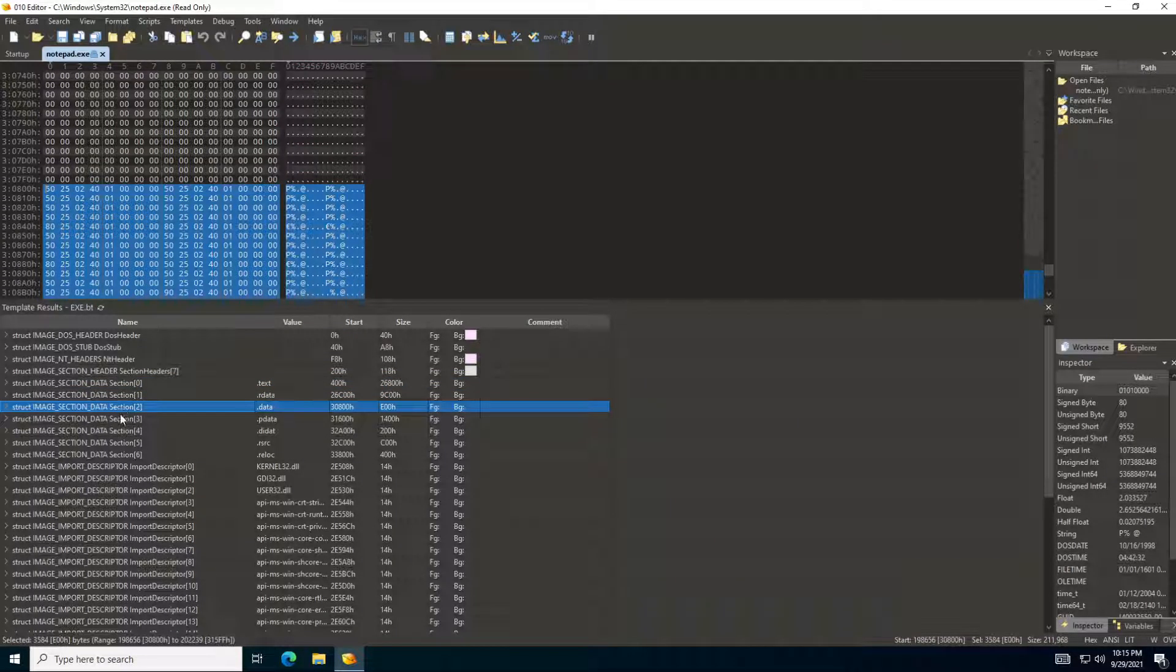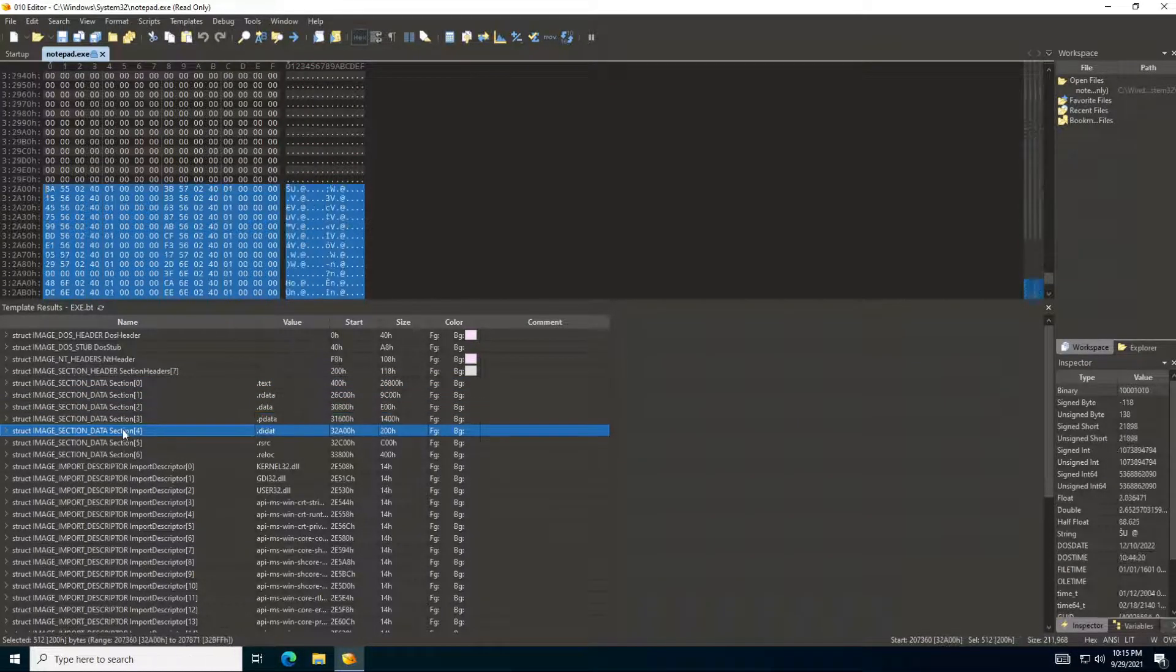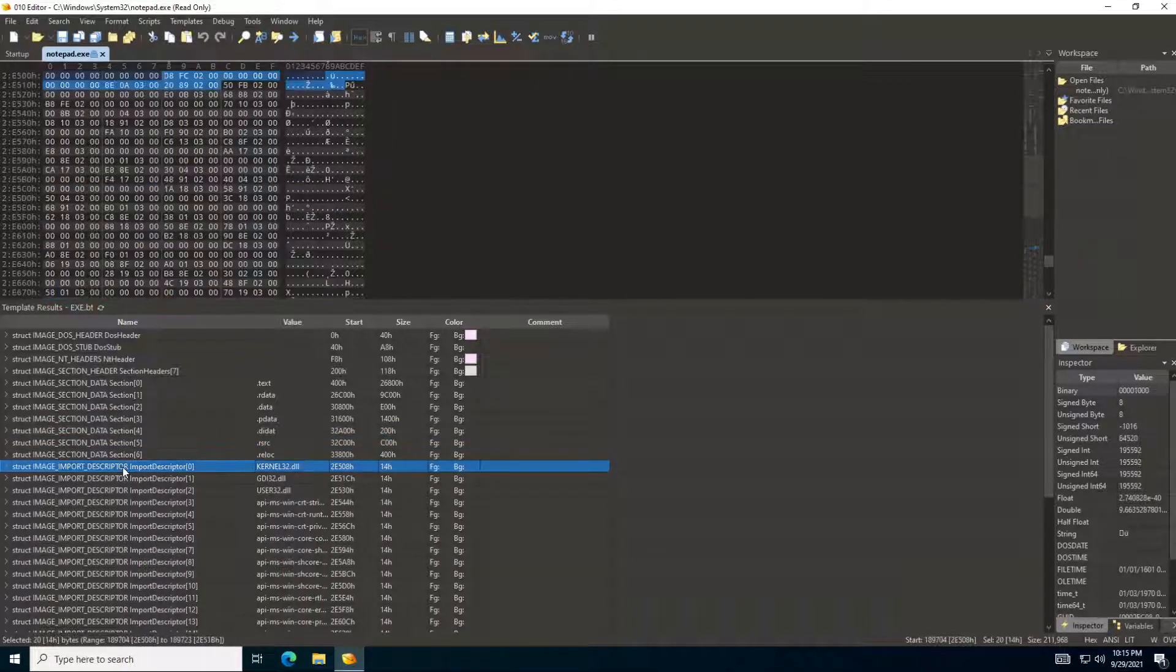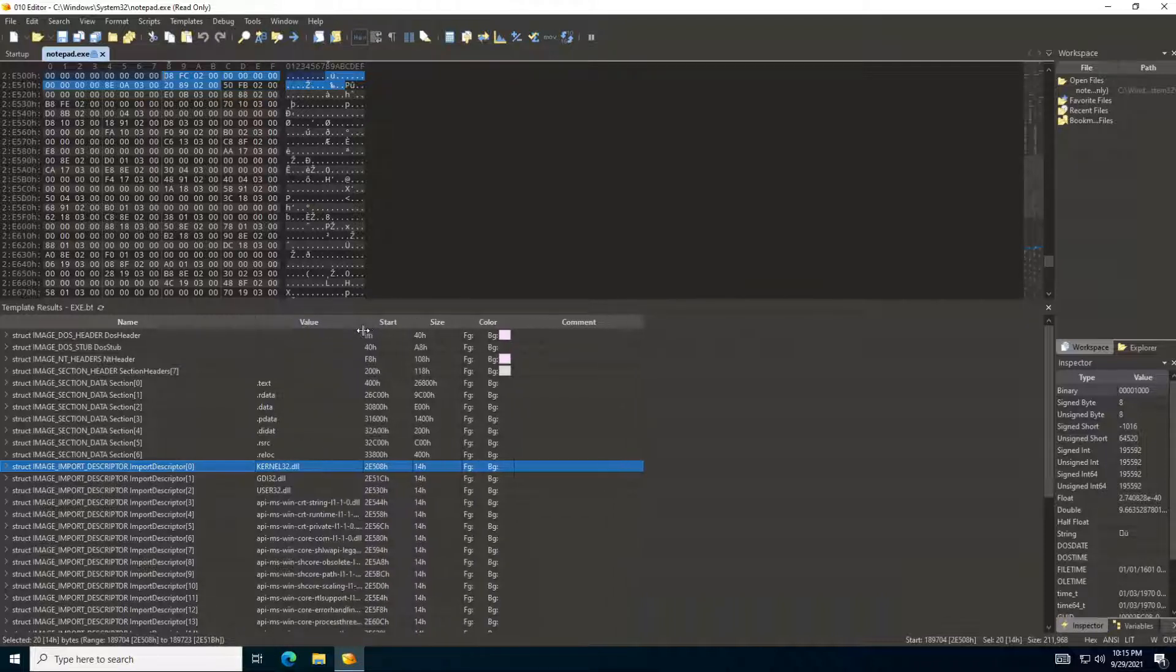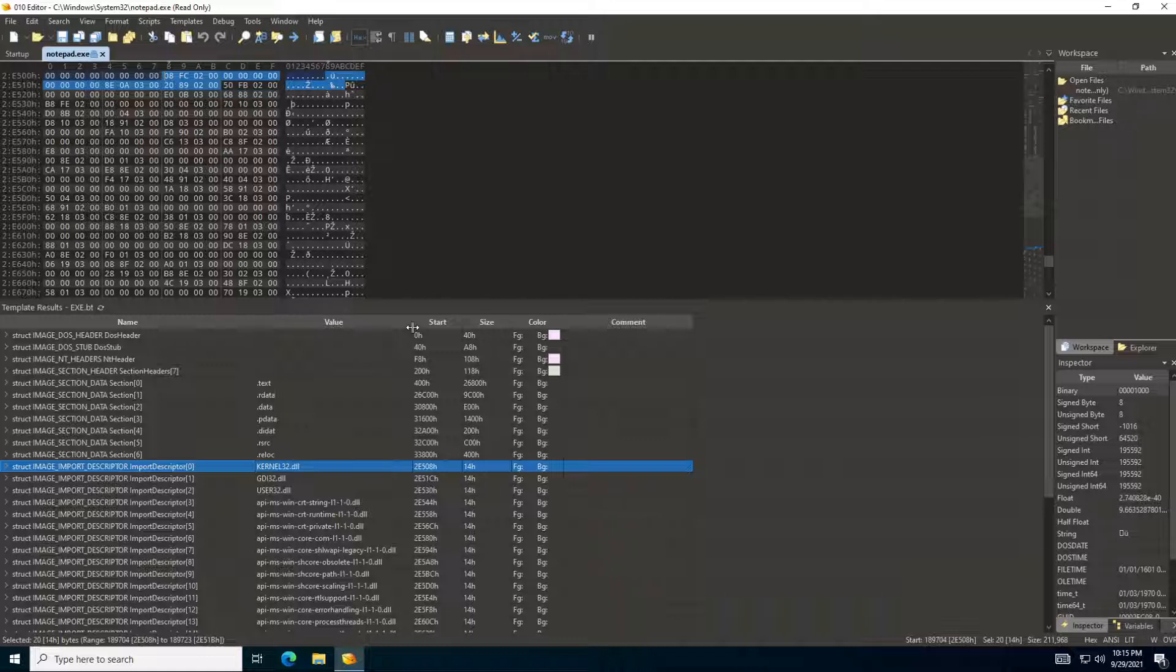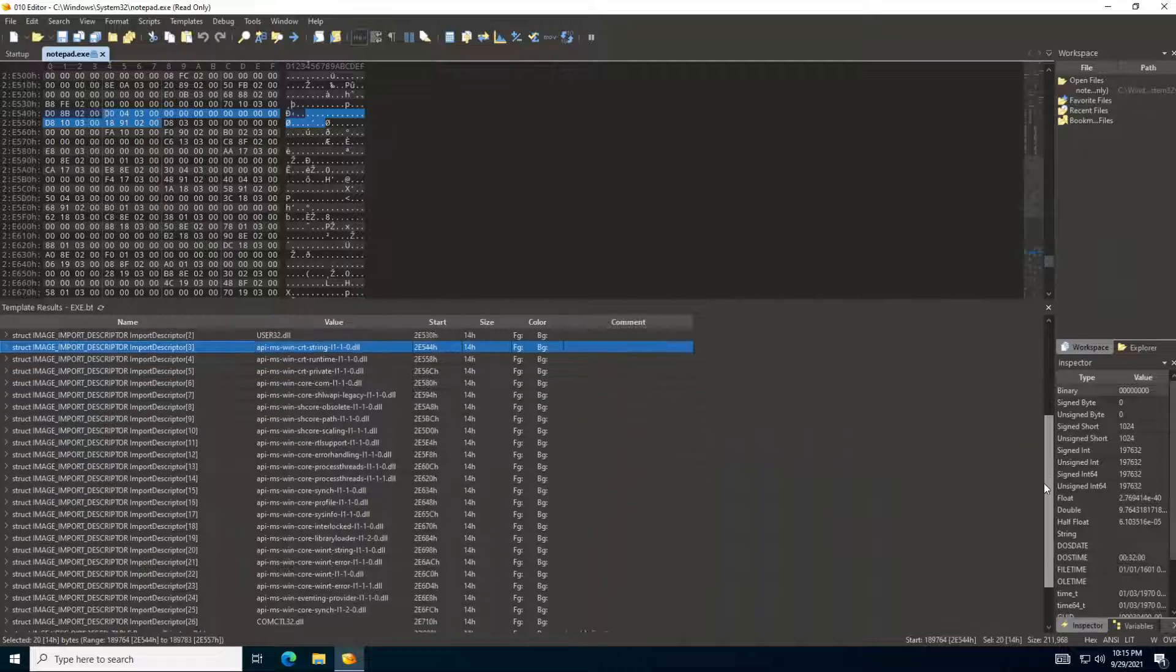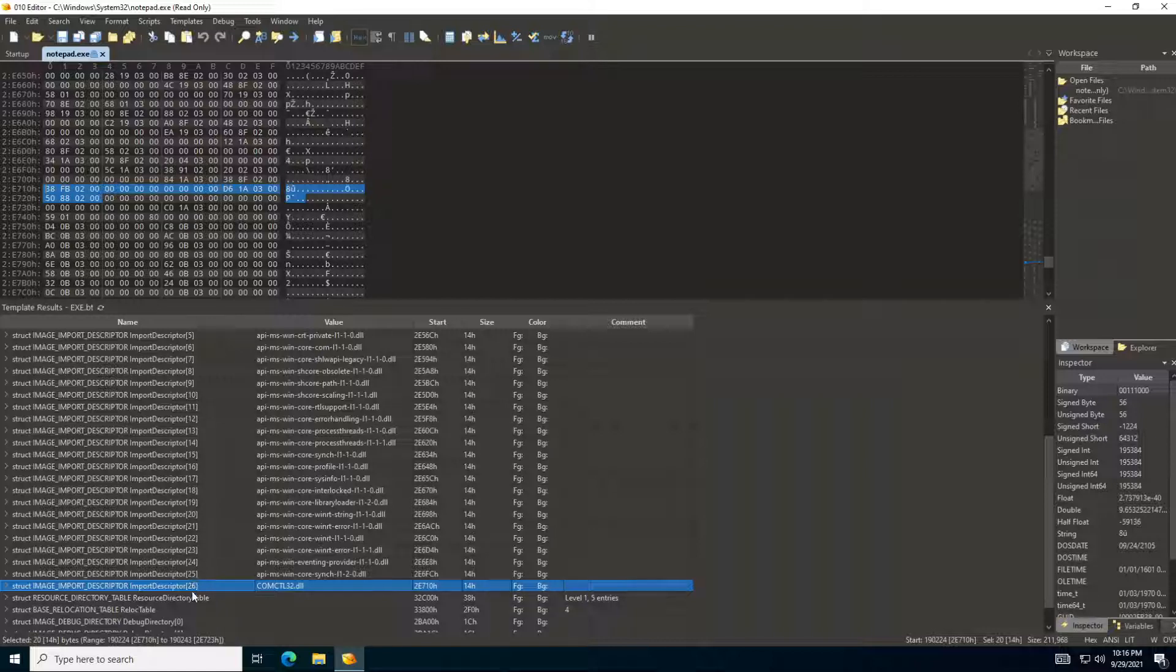You can see here each section and the details about them. Those are about the imports, so all of the libraries that have been imported. You can see all of those and all of the details inside them. We can see all of the imports. We can see we have 27 libraries have been imported by this application, which is notepad.